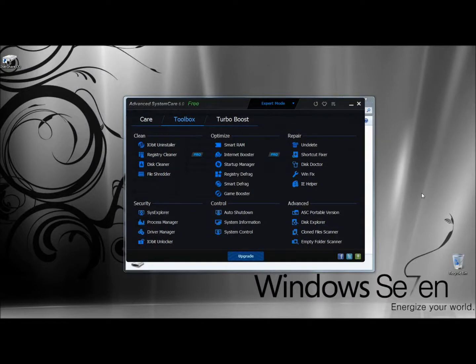Hello, in this video I'm going to show you IObit's Undelete feature. The Undelete feature is included in the Advanced System Care Toolbox, and here it is under Repair.